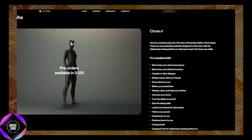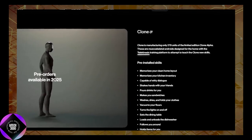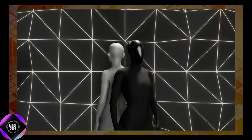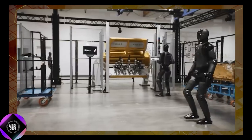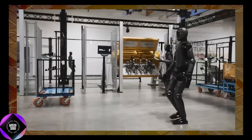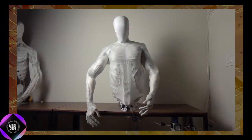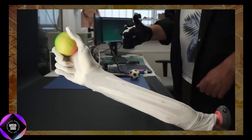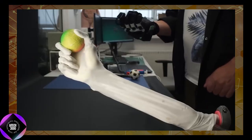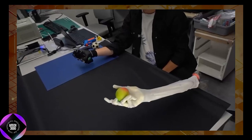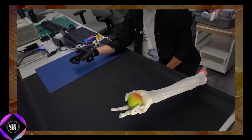For users seeking to customize the robot's capabilities, Clone Alpha includes a platform called Telekinesis, which allows them to teach it new skills. This platform opens up endless possibilities for personalization, enabling the robot to adapt to specific tasks and environments.